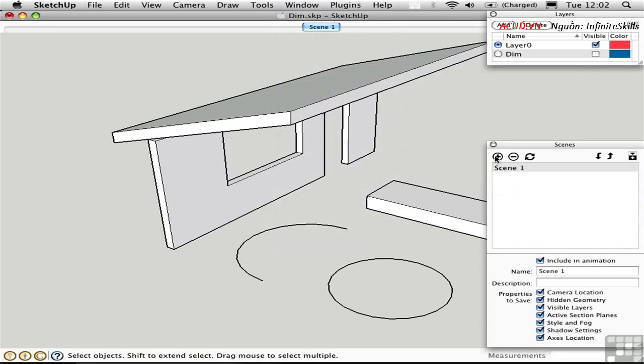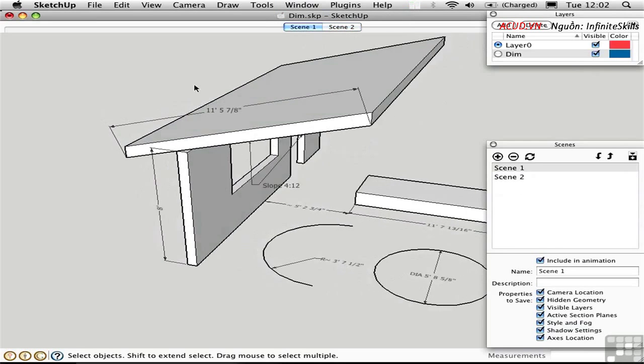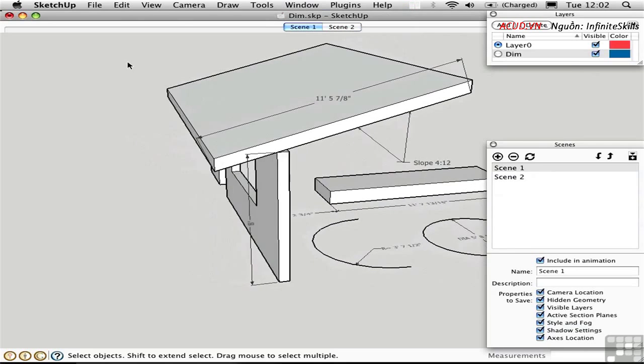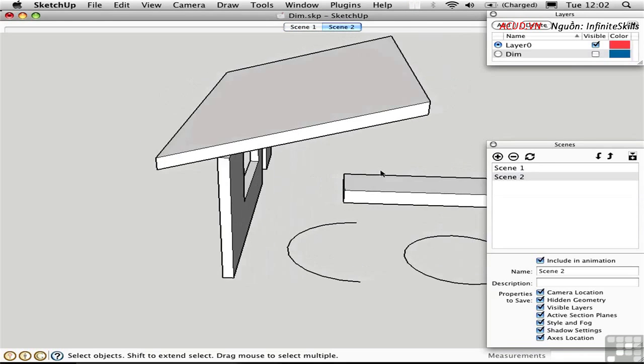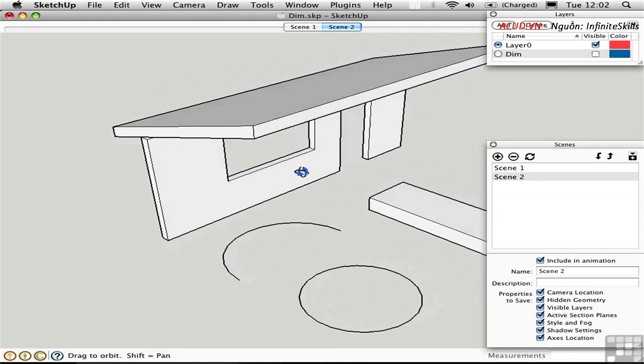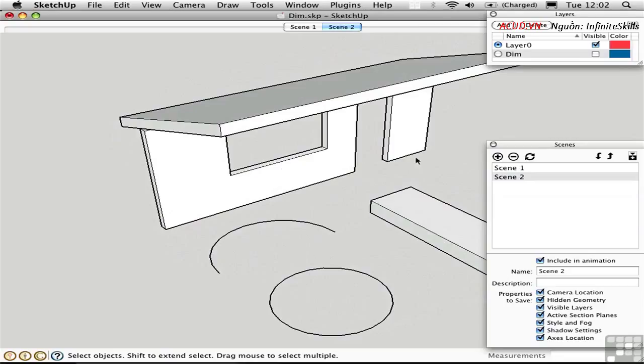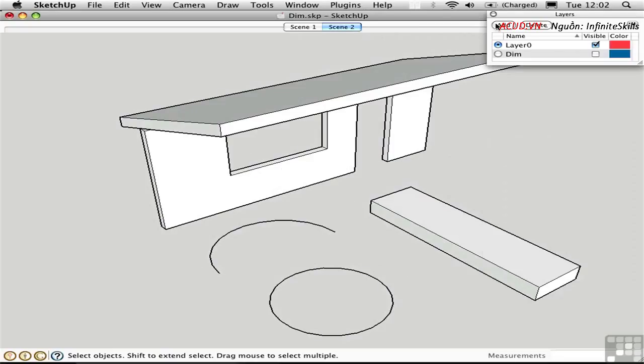Scene 2. So now I can go between Scene 1 and Scene 2 where I have dimensions and everything's lined up, and Scene 2 where I'm working. Quite a flexible system when you use screen text and dimensions in conjunction with scenes and layers.